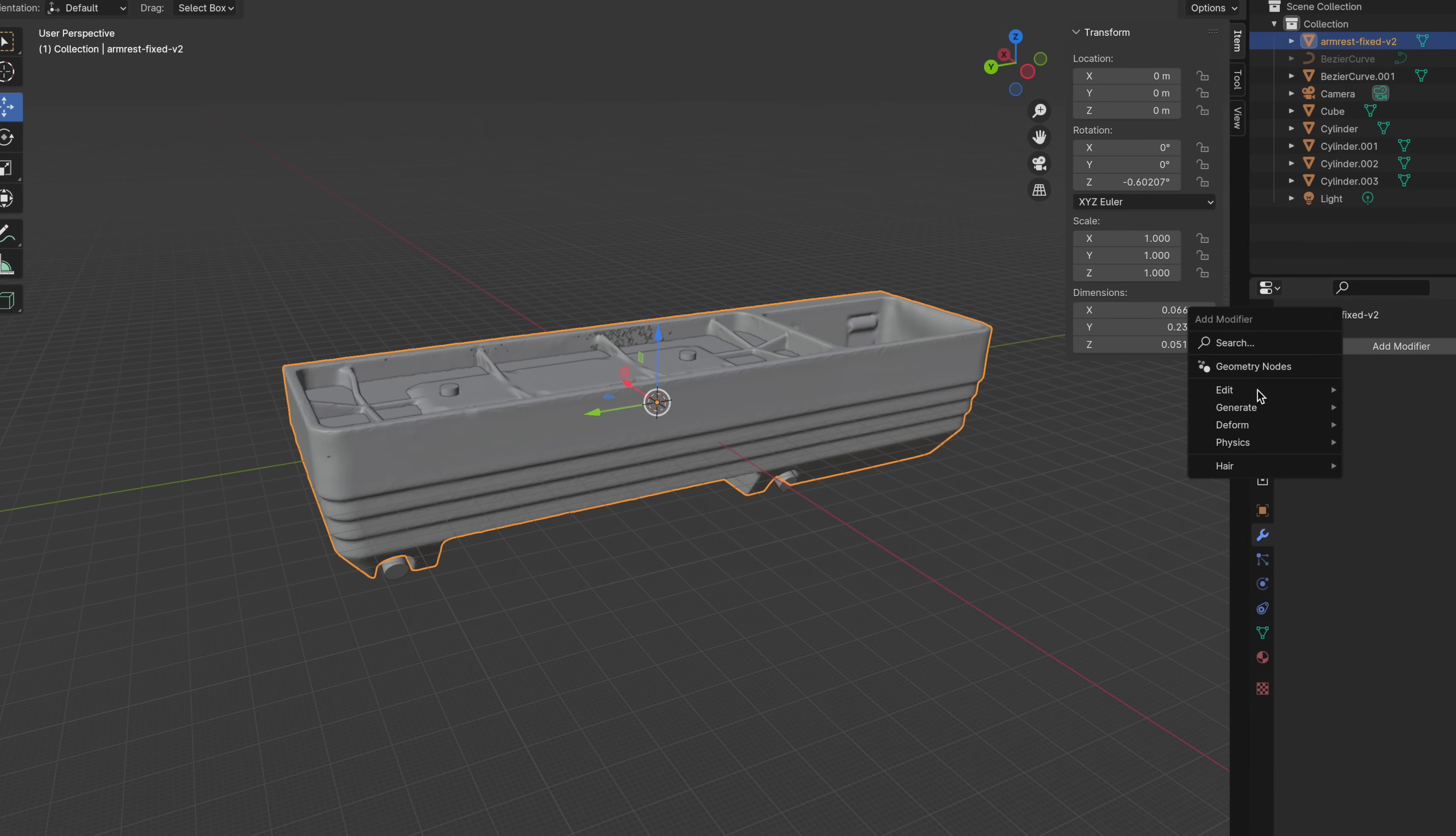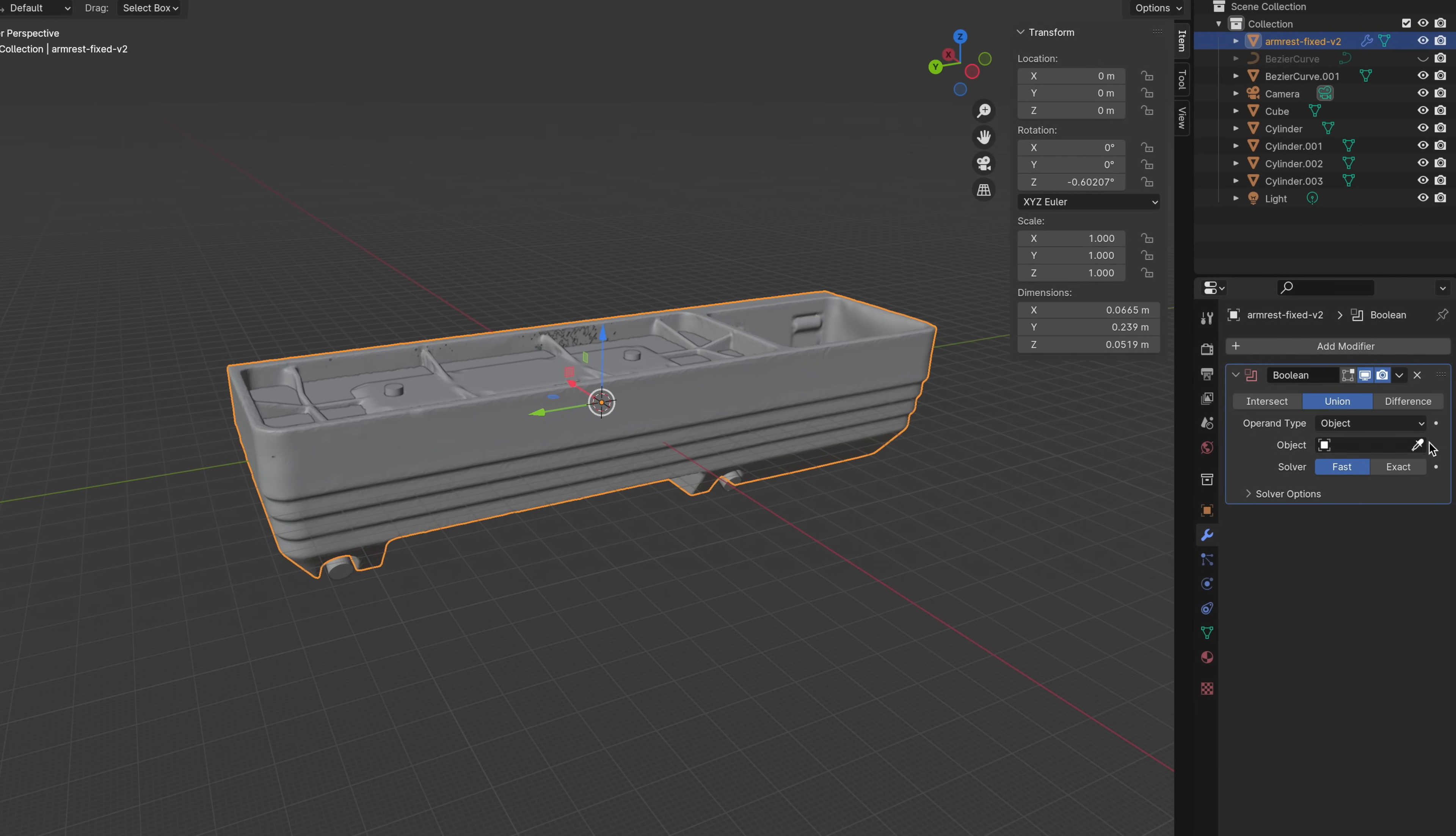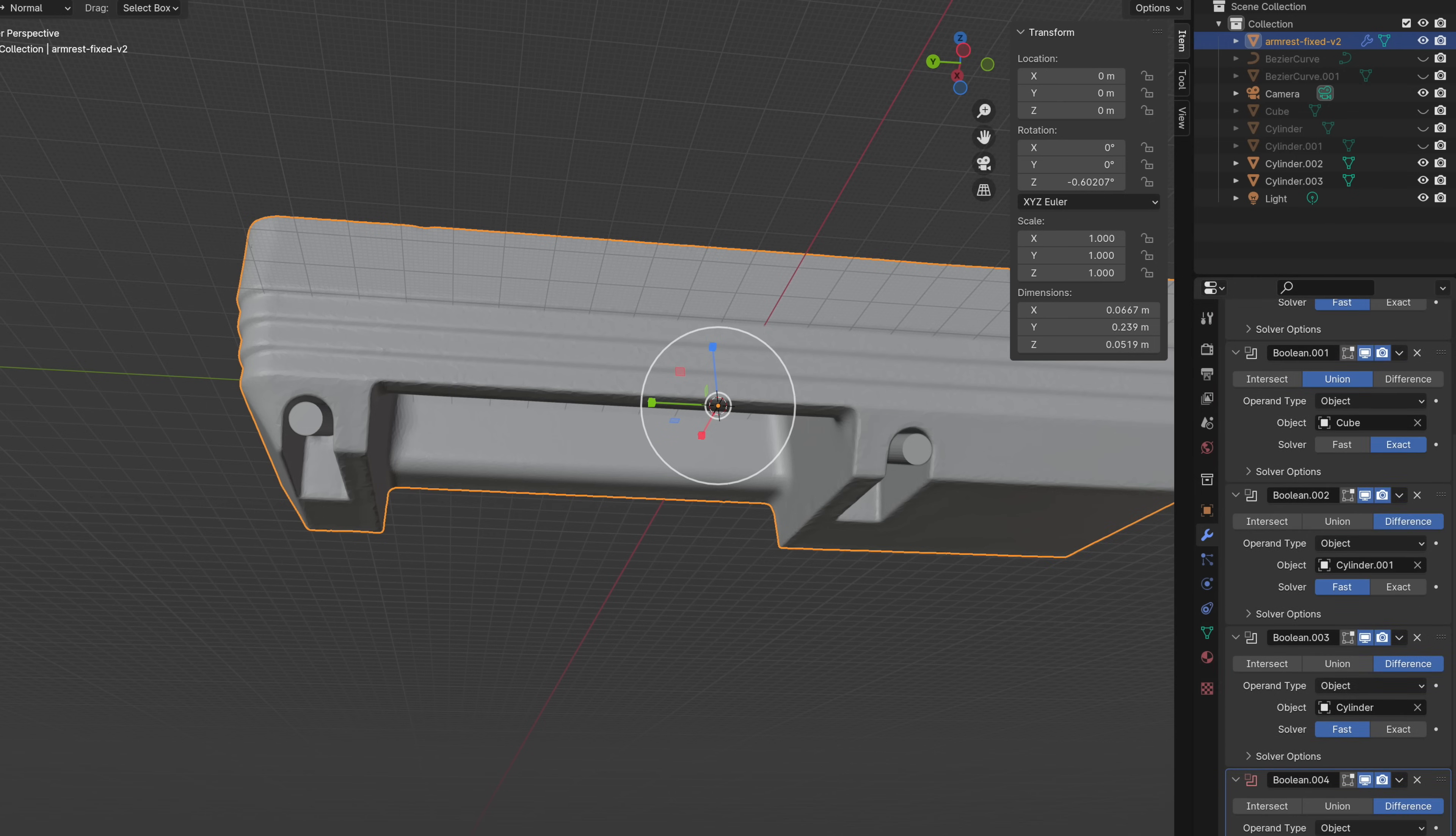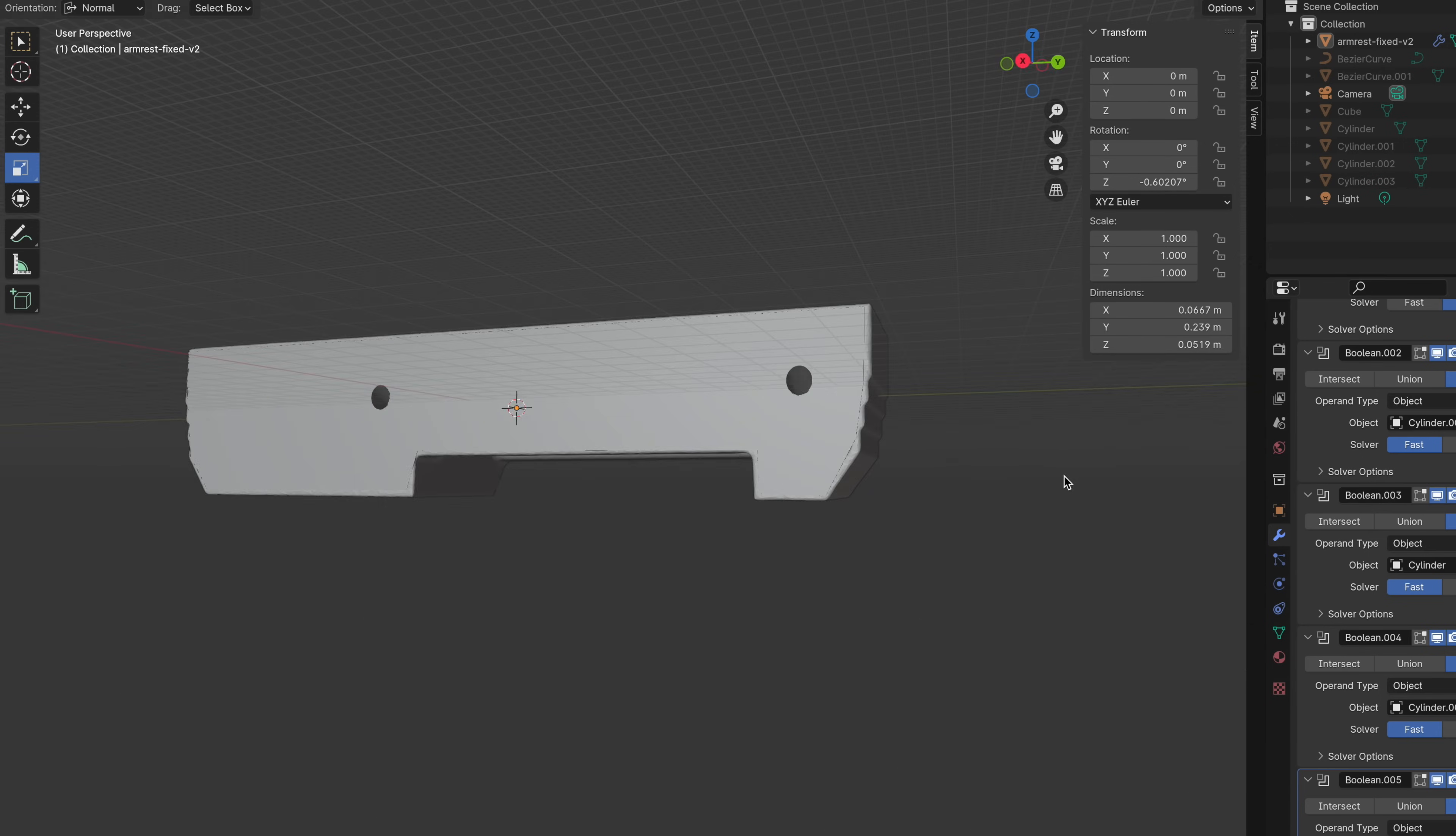With all of the necessary shapes defined, I'll impose a series of boolean modifiers on the scan, adding the rectangles and subtracting the cylinders. So that's going to be our base mesh, to which we can now make further modifications.